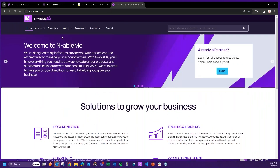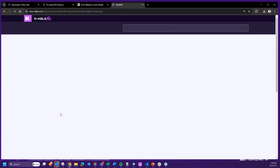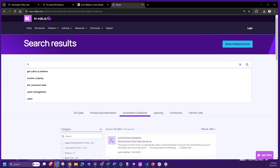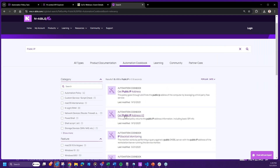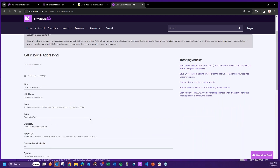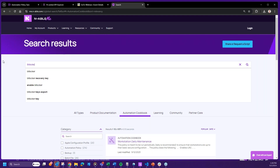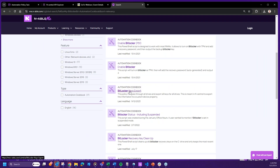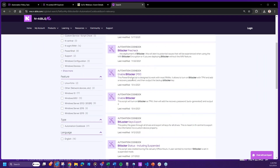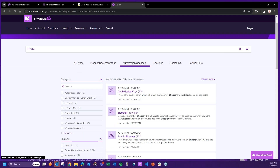In the cookbook, for public IP I typically use the option with the most fields — it's all done by API. For BitLocker, there are several options: you can enable BitLocker, export the keys — which is the one I usually use — pre-check to see if BitLocker is capable, and there's also BitLocker description monitoring so you can monitor to make sure BitLocker is in place.